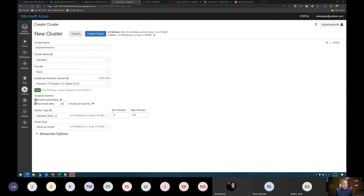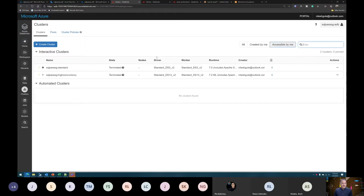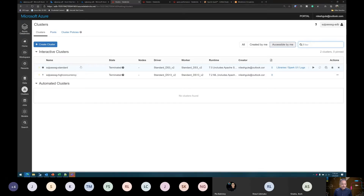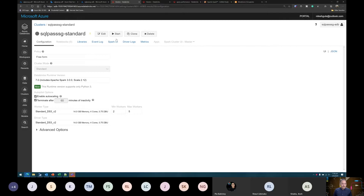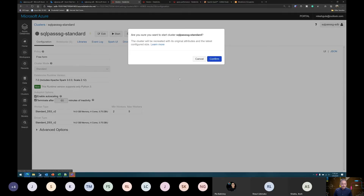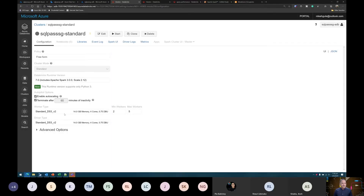With all those settings, we can go ahead and create the cluster. In the interest of time, I have already created a couple of clusters. Let's look at the first one, which is the standard cluster — currently terminated. Let me go and start the cluster, and while it's getting started, we can look at some other features this UI provides.